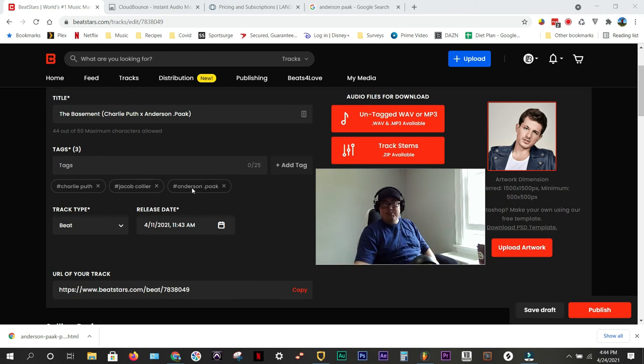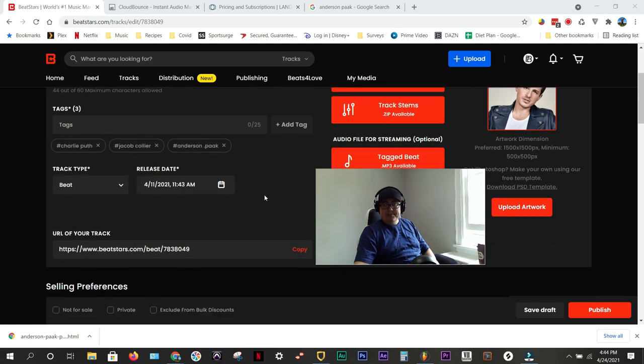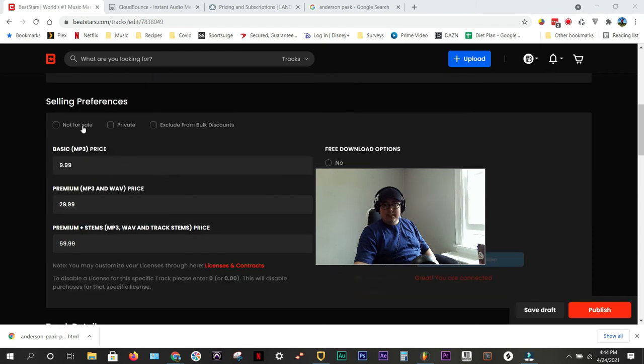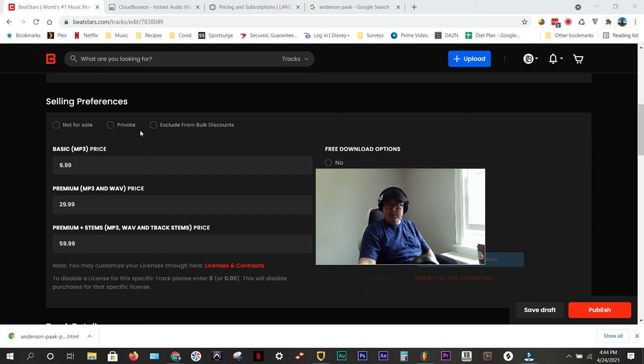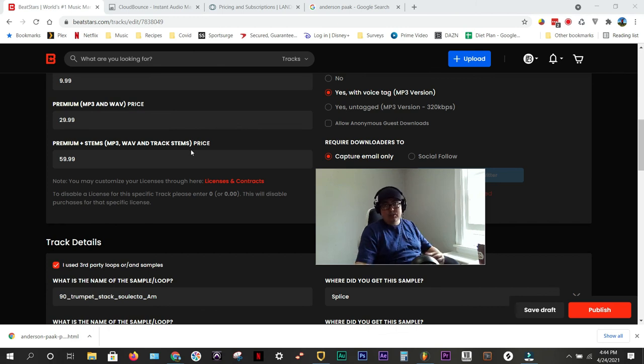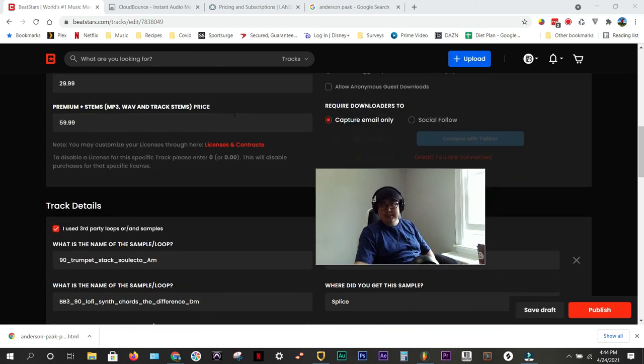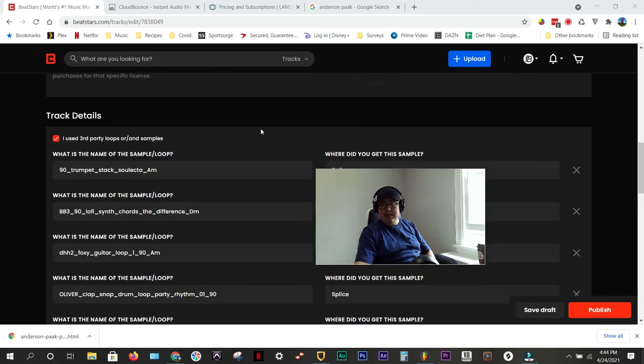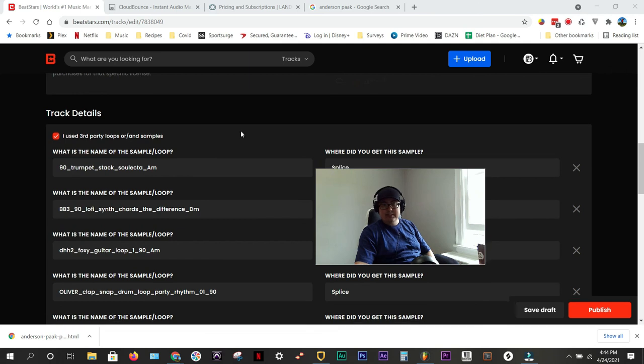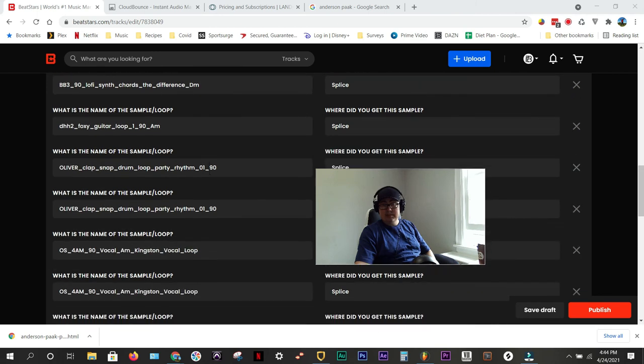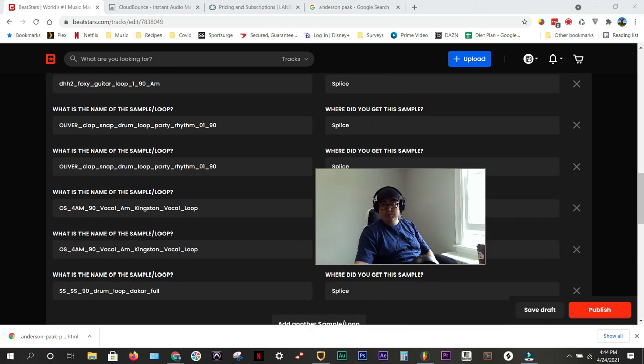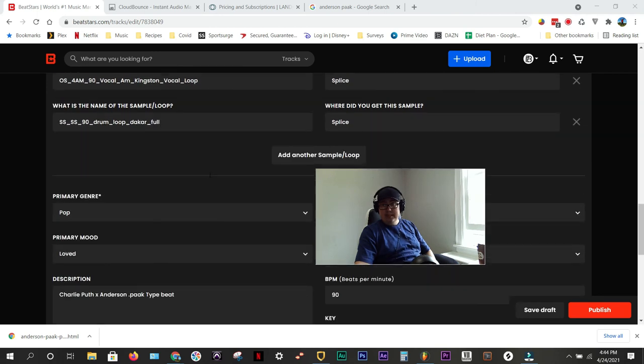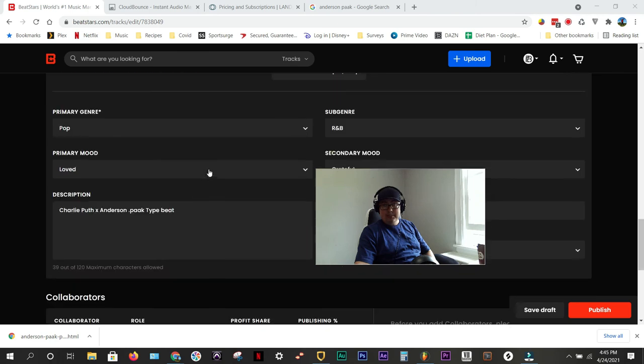So pick three artists that you feel like you could hear singing to it. Then you want to click... Make sure this is not private if you want to sell your beat. Licensing. I have mine in place. We'll have a whole other tutorial on licensing and capturing emails and things like that. I used a lot of samples on this one. So I put the names of the samples and Splice. Splice has royalty-free samples. Put them all in there.